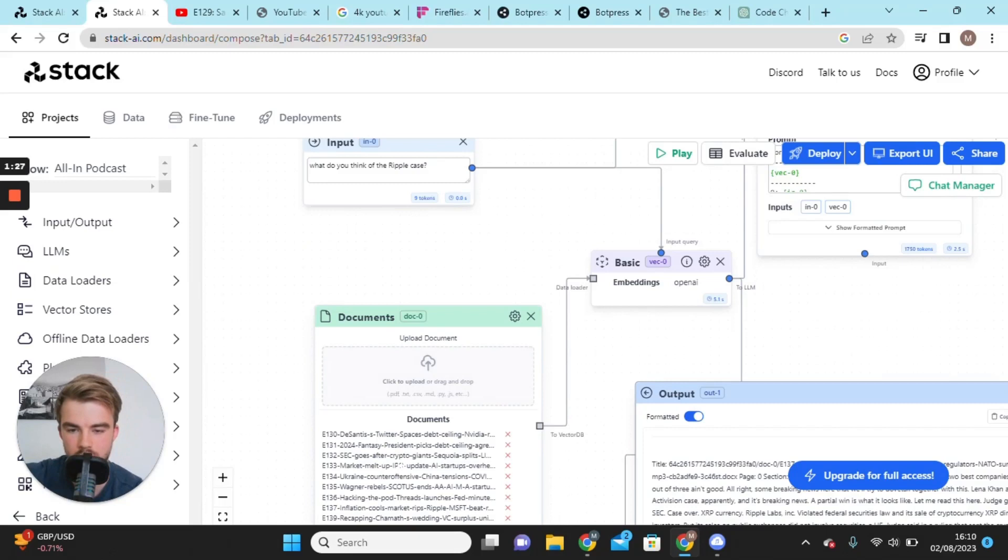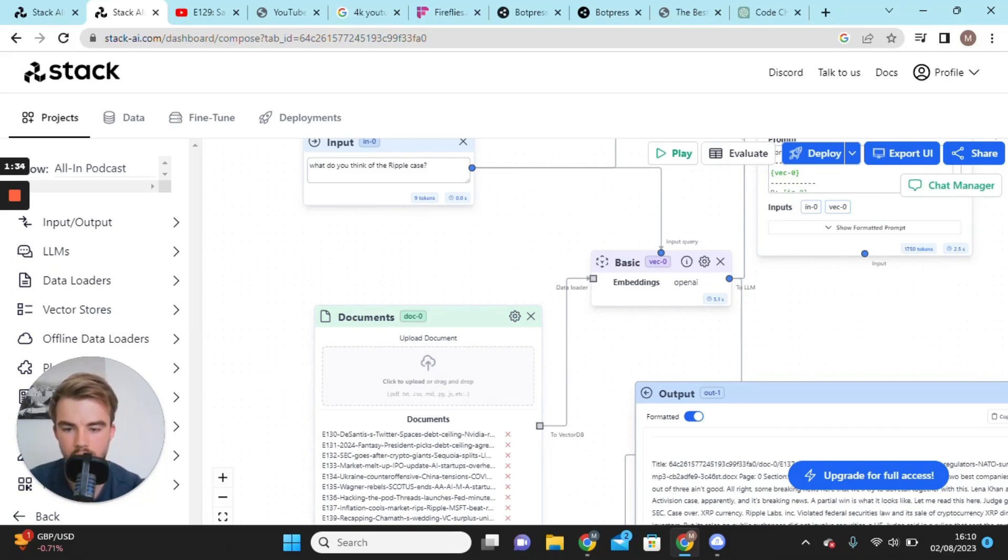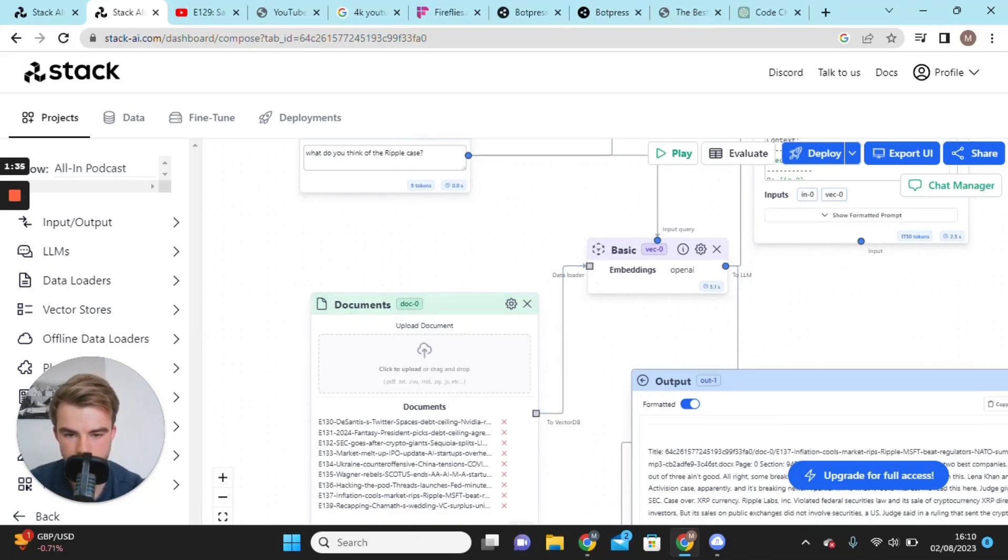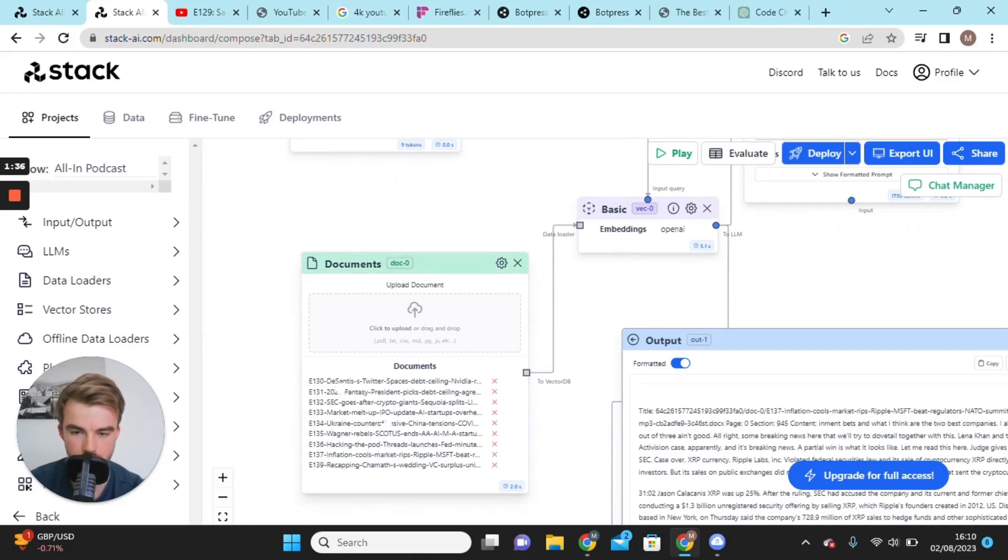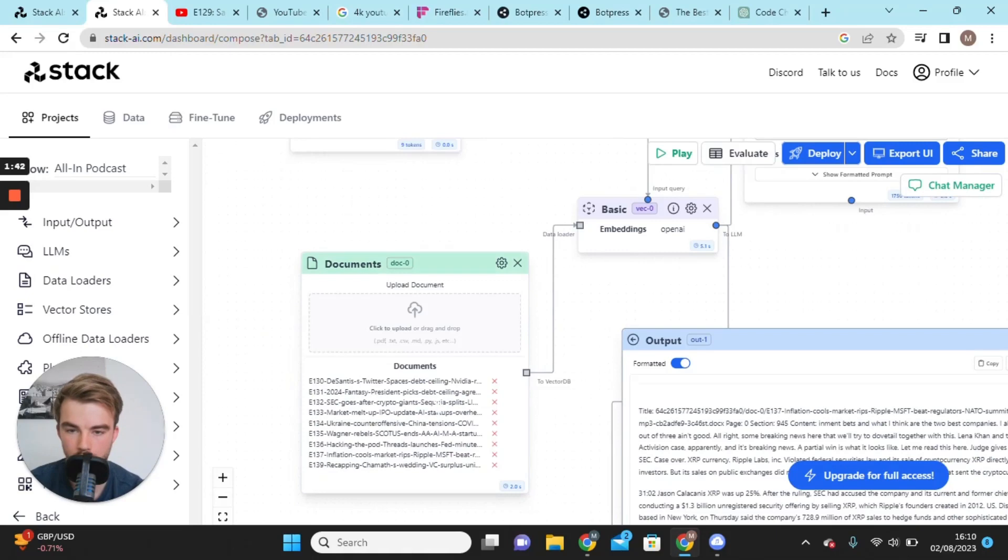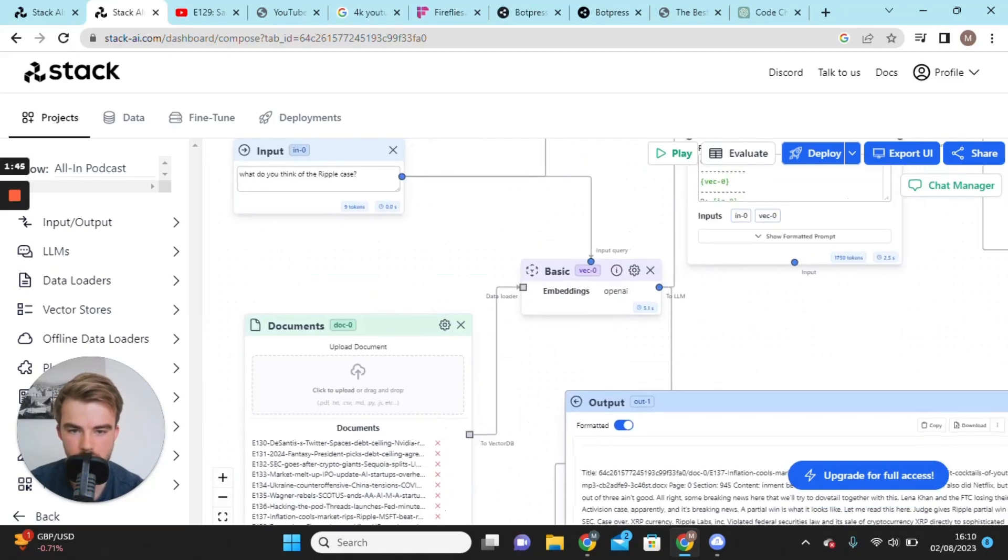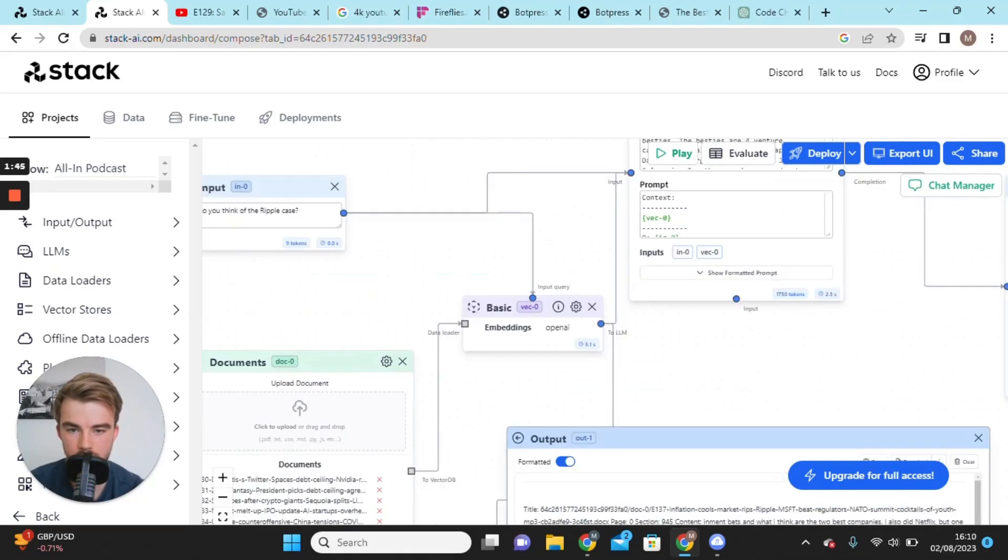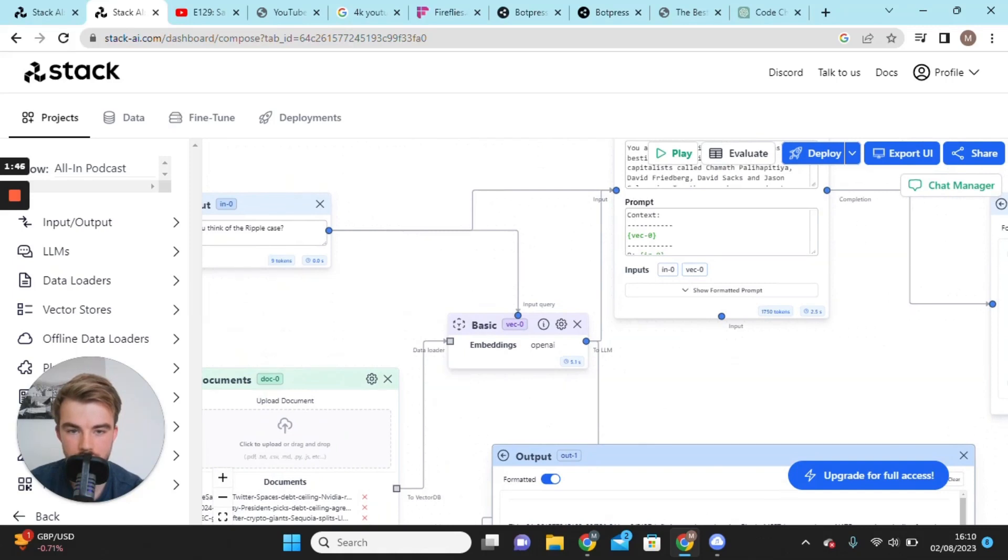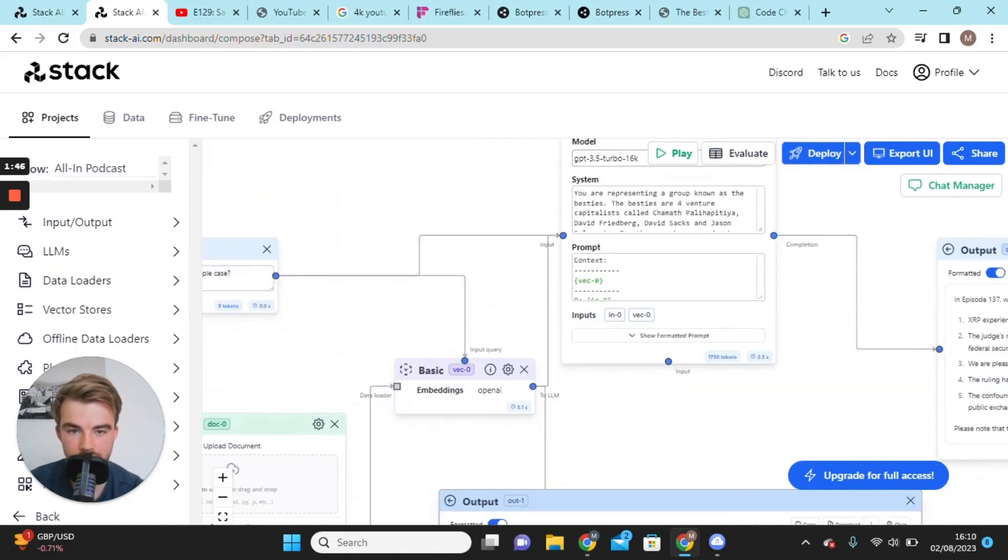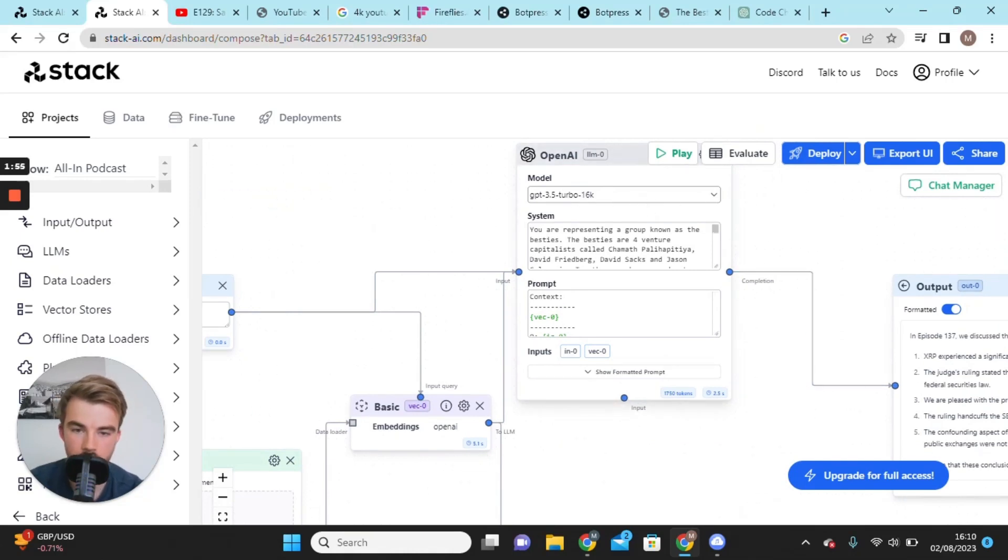You just have a lot more control when it's documents. You can edit things, add things, remove things that are irrelevant, giving you a lot more control. As you can see, I've got from episode 30 to 39 All In documents transcribed.